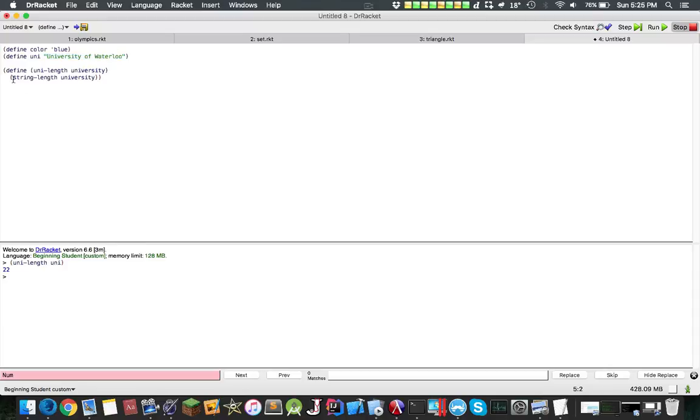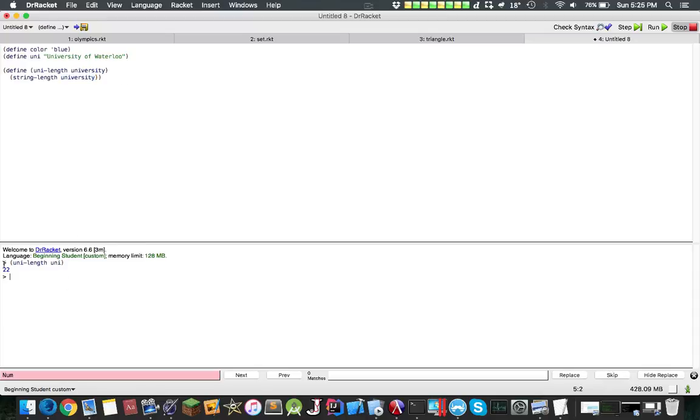Afterwards it goes here and it sticks in university in here, and then it evaluates string length university, and then it just returns a simplified value of 22.